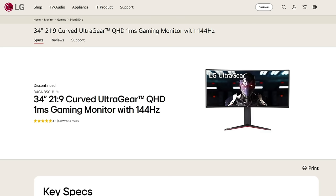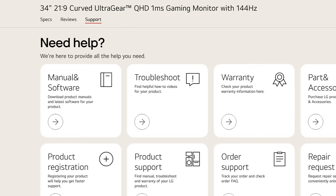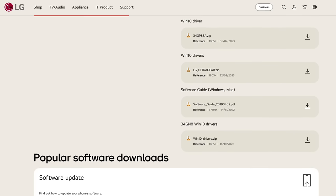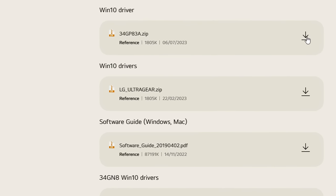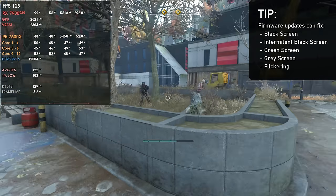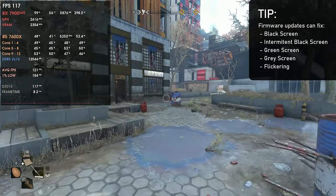Tip 10: Update your monitor's firmware. Monitors also have firmware that can have factory issues. Go to your monitor manufacturer's website, search for your model's support page, and check for firmware updates. Updating firmware can improve FreeSync quality and stability, improve colors, HDR, and brightness, and fix intermittent black screens, green screens, grey screens, and monitor flickering when using variable refresh rate (FreeSync/G-Sync).